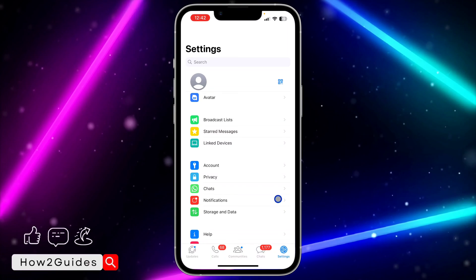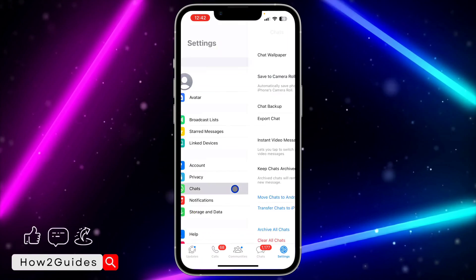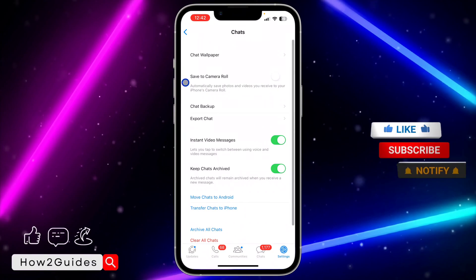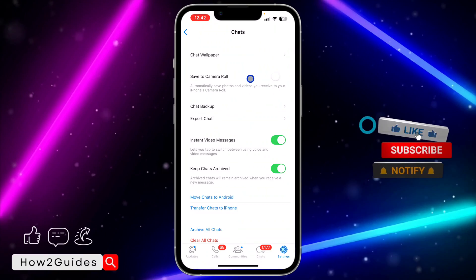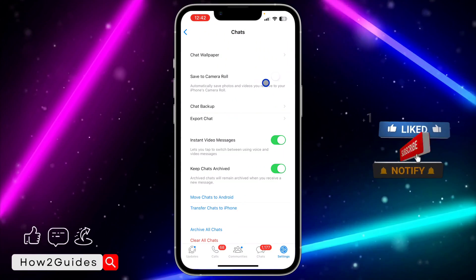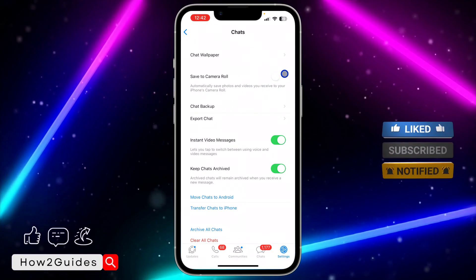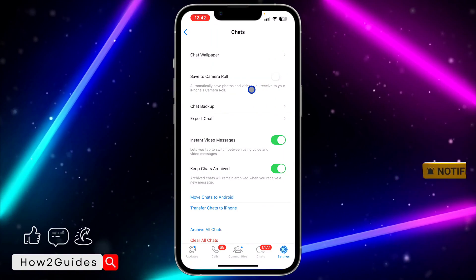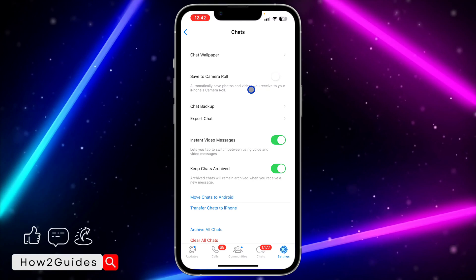Head over to settings and click on chat. Once you click on chat, you're going to see the save to camera roll option. If you disable it, any media from your WhatsApp is not going to automatically save to your gallery again.